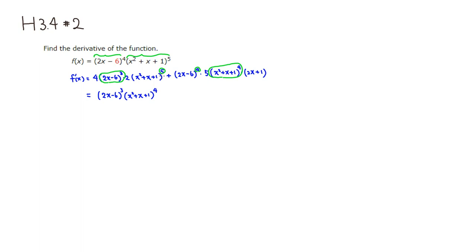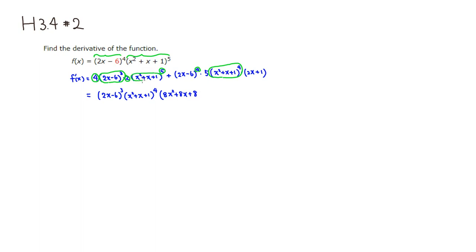Then we pull out the leftover terms. We have a 4 and a 2, so that's going to be 8. Combining those — 4 times 2 is 8 — and distributing, we get 8x squared plus 8x plus 8.